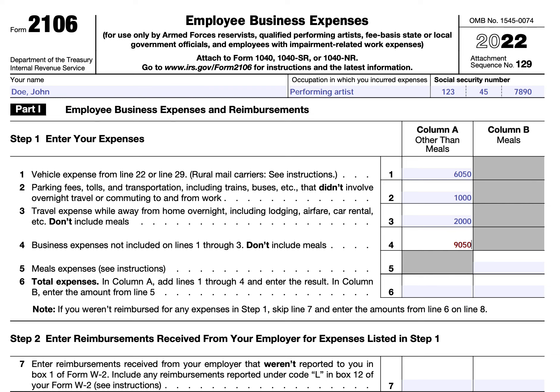Totaling all business expenses except meals, we get $9,050. Meals have special treatment: you can enter your allowable meal expenses including meals while away from your tax home overnight and other business meals. The standard meal allowance is based on the federal government's Meals and Incidental Expenses rate, which you can find at gsa.gov/perdiem, or you can track your actual meal costs. We'll say John Doe spent $500 on meals.